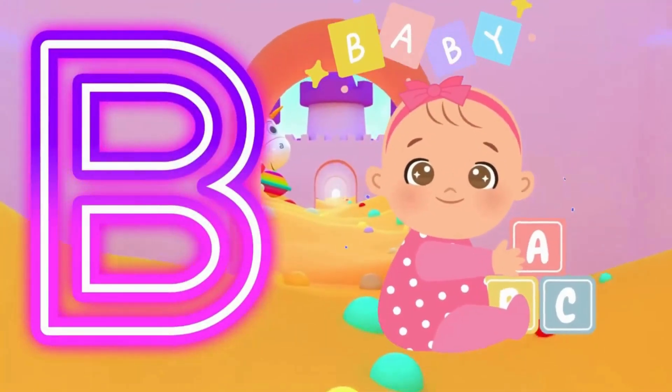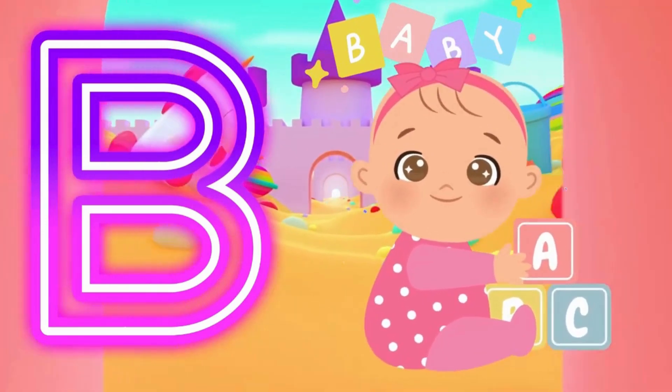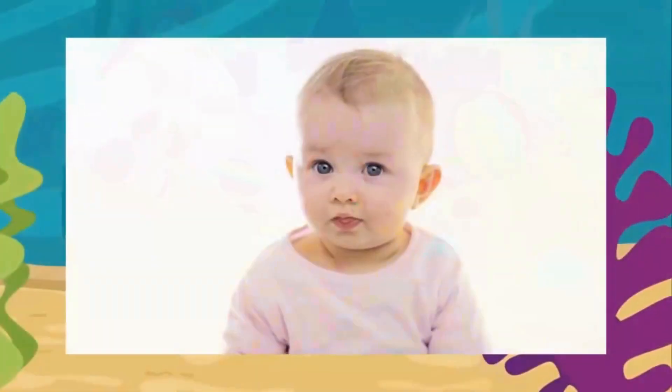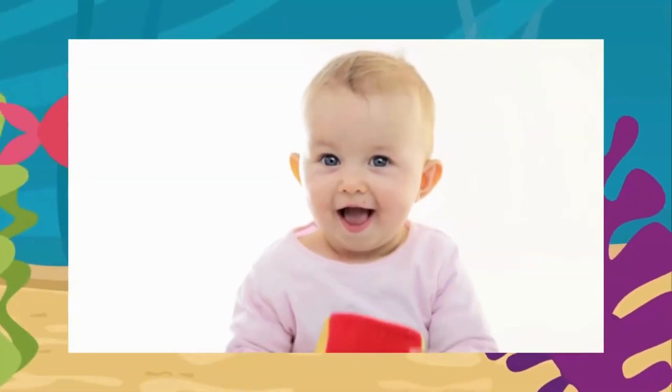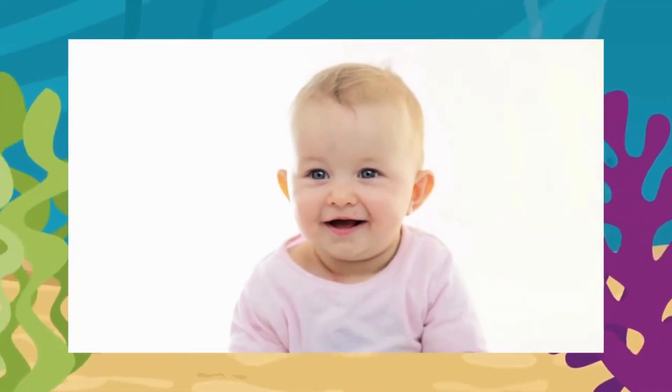B is for baby. B, B, baby. B, B, baby. B, baby.